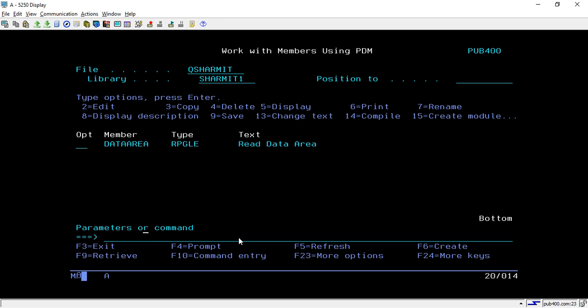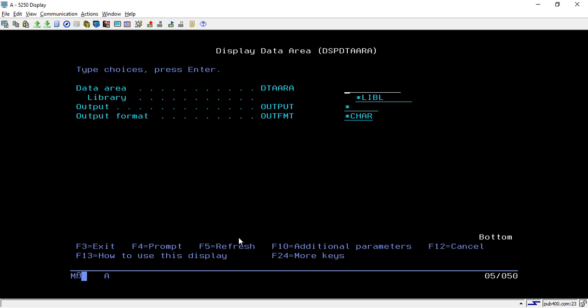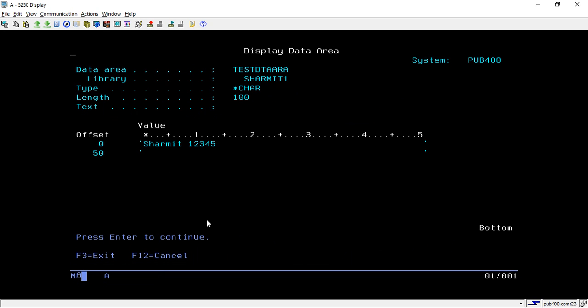To see the data I have stored, you have to hit the command DSPDTAARA, then take F4 which is display data area, and here you can pass your data area name. My data area name is TESTDTAARA which is in library SHERMIT1. Once I hit enter it will show me the data area. This is my data: SHERMIT M12345.